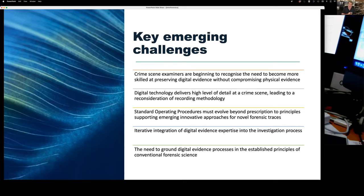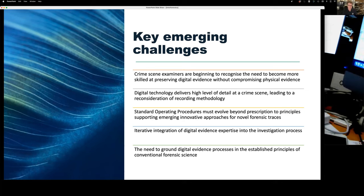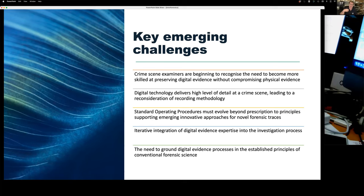Even wearing a body-worn vision camera provides evidence — not so much of how investigators examine the crime scene, but we can see detail they don't see as a consequence of watching that video. A really good example is that I can watch somebody on body-worn vision examining a phone, relate that timestamp, and see that behavior in the step count coming off an iPhone.